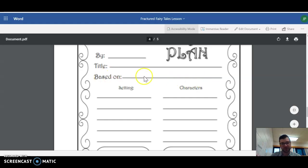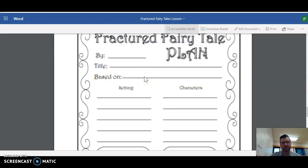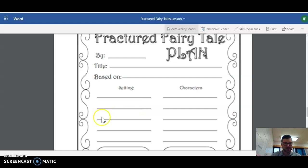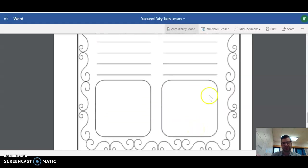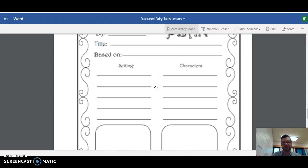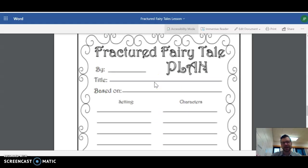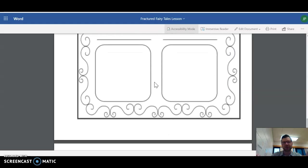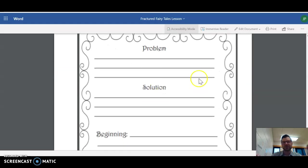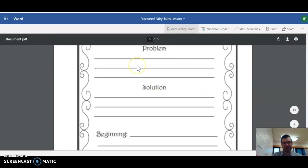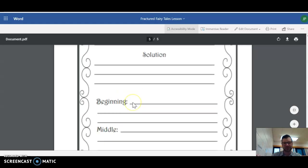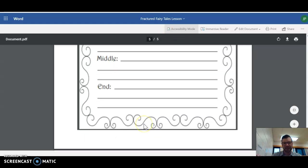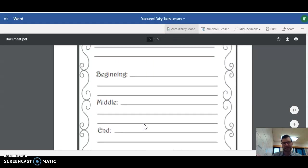I'm going to read you one that's based on Jack and the Giant Beanstalk. So the setting, the setting in Jack and the Giant Beanstalk is like the beanstalk and in the clouds and a farm there. Characters here. This is if you wanted to draw a picture. Like I said, you can't type into this, but you can just use it as like a basis for organizing your fractured fairy tale. So what's the problem that your characters are facing? What's the solution? Beginning, middle and end.